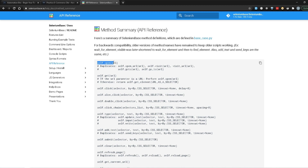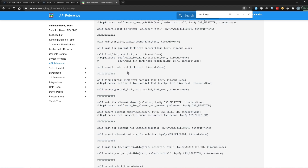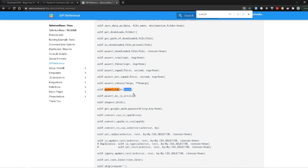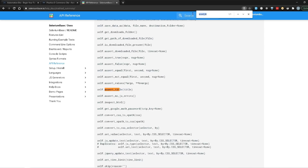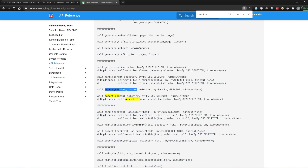SeleniumBase has provided all the method summaries and what they actually do. The very first one is self.open, which opens your webpage — that's exactly what we need to open practice.automationbro.com. For asserting the page title, I can search and find self.assert_title, where we pass in the title. For verifying the logo element, we can use self.assert_element or assert_element_present. Now let's head back to PyCharm and implement this. As a side note — whenever working with new frameworks, always check the documentation first.